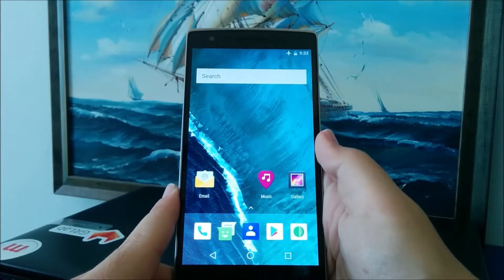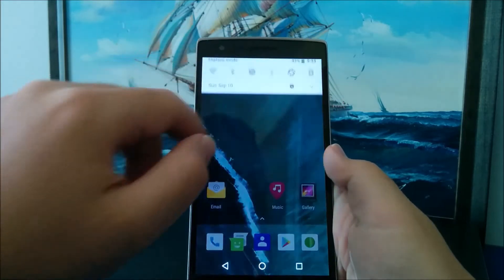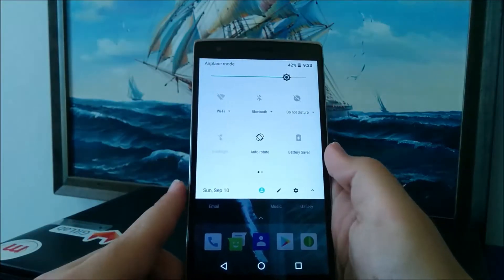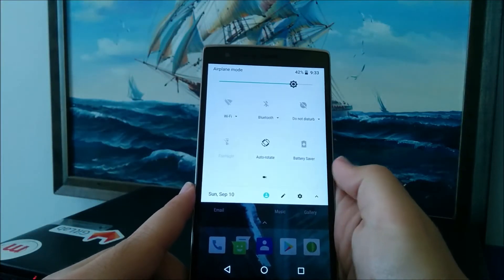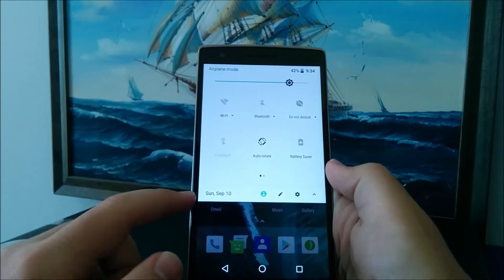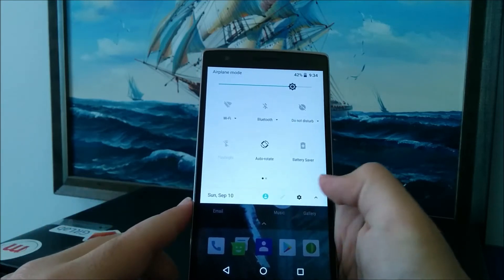So now that it's all booted up, let me tour you around the OS. First of all, let's check out the quick settings panel, which is exactly like Android 7.0, except for the fact that the date and the quick tiles have gone down here.